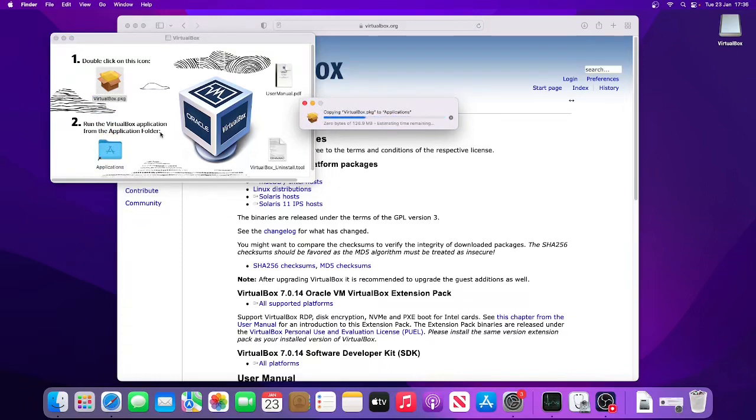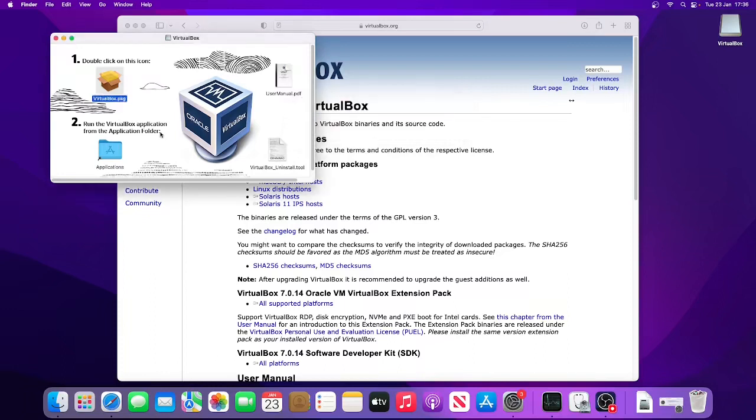It can take a while, depending on the performance of your machine. And that has completed.